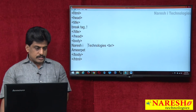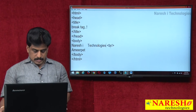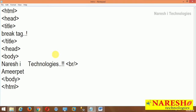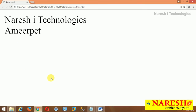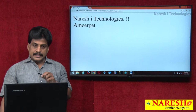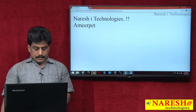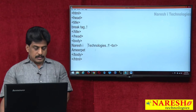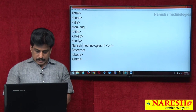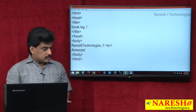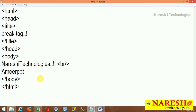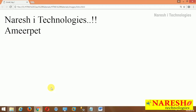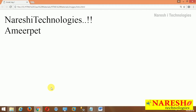Now if I save this file and refresh, nothing changes. By default it is taking a single space. Let me observe practically — for example, I am not giving any space: 'Narasha Technologies' doesn't have any space now. Running on the web page — space not displayed.